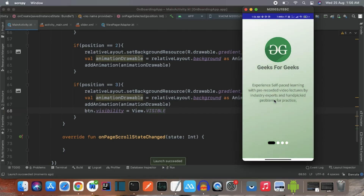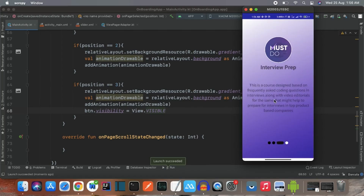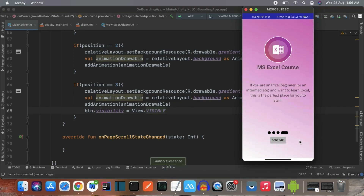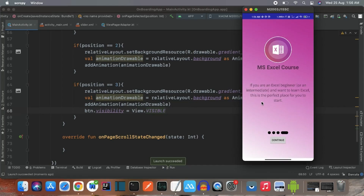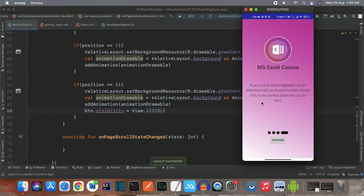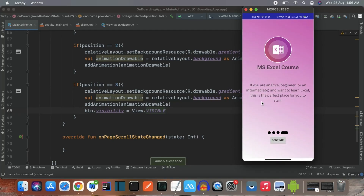The app is up and running. Swiping to the last page shows the Continue button. Pressing it would redirect the user to the main page of your app. That's our complete onboarding section — with animated gradient backgrounds, a circular image view, heading, description, dot indicator, and a continue button. Hope to see you in the next video.